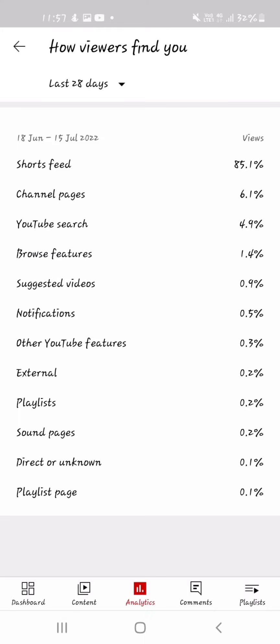Viewers find me by, normally, my shorts feed, which is annoying I guess. Channel page is only 6.1%. Anyway, goodbye.